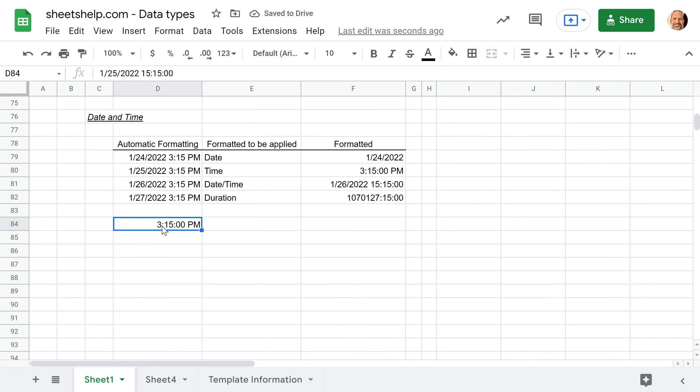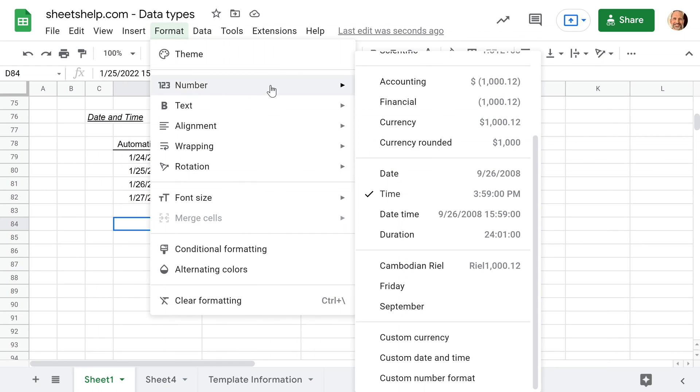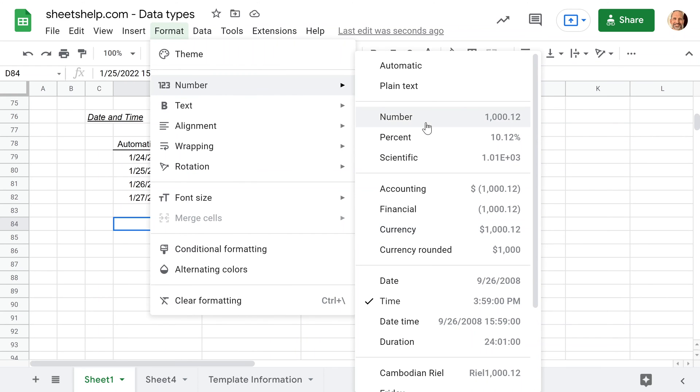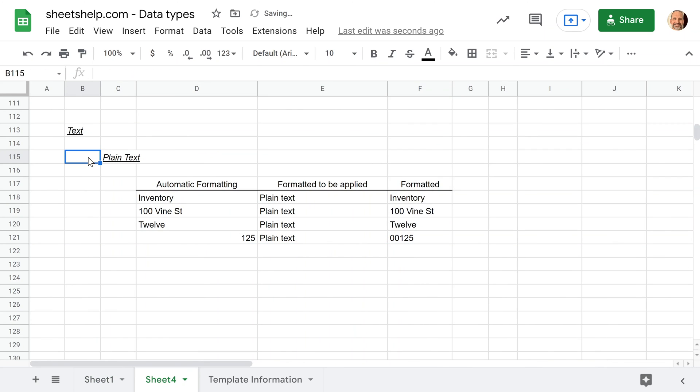So that date still exists. And if we change this to a number, you're going to see something interesting, is that January 25th, 2022 is actually 44,586 days after the time when Google Sheets decided to start counting days, which is December 31st, 1899.